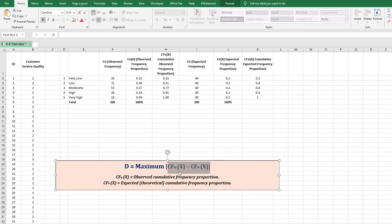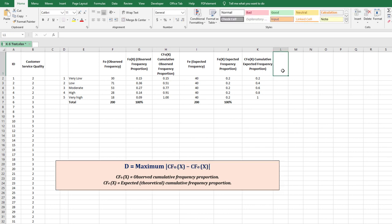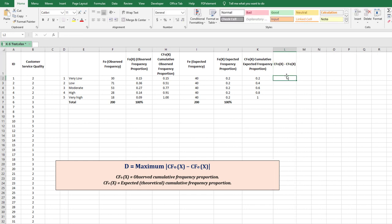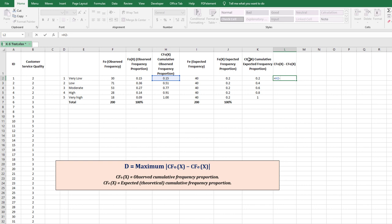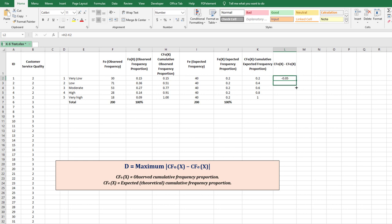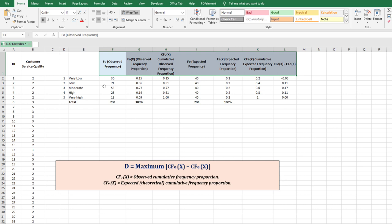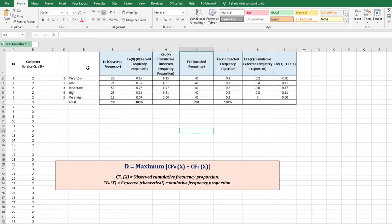The last column computes the difference: CFO(x) − CFE(x). For example, 0.15 − 0.2 = −0.05 for the first row. Enter the formula and drag it down to get the difference for all rows. This shows the difference between the cumulative observed and cumulative expected frequency proportions.